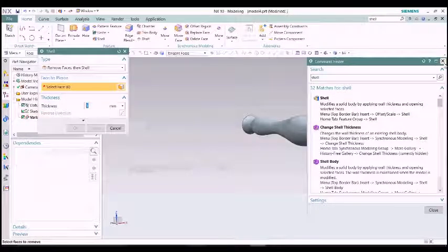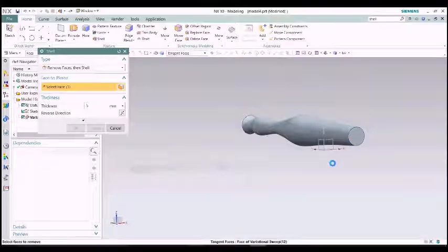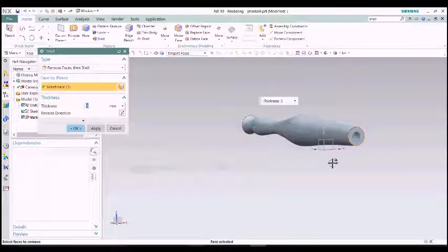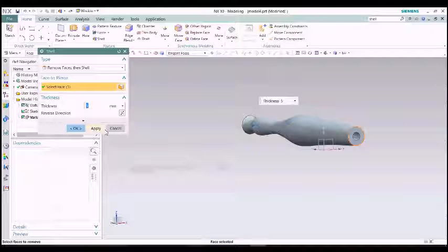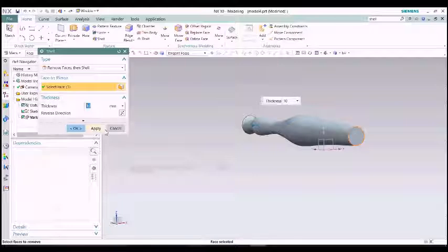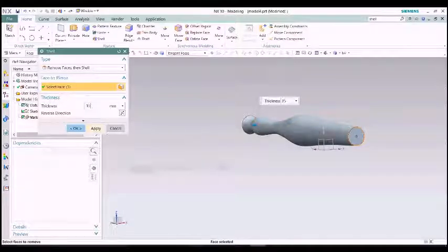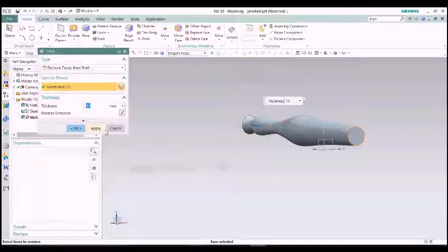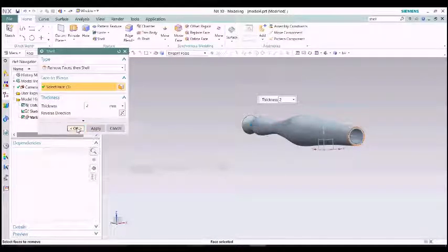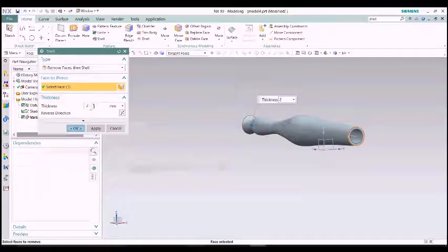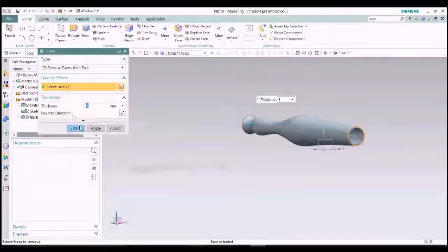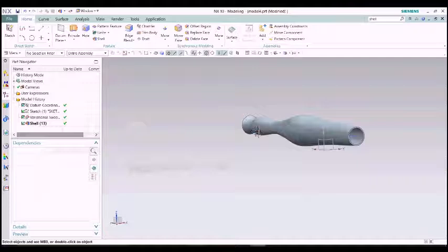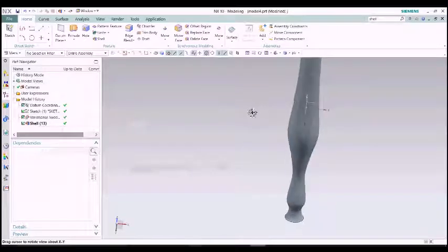Shell from command finder. That is 10. Ok, 10 is so big. 5, 8 is so small. Ok, I am just giving a 2. 2 is also I think a bit thicker. I just want to make it thinner. Ok, fine. It is perfect.